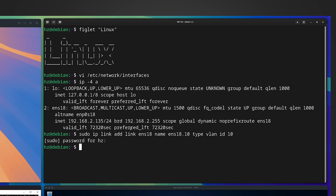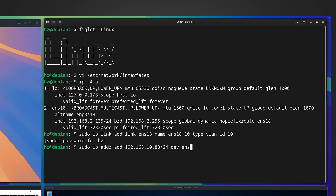The command creates a new link for VLAN 10 on the fly. Now we have a new link, but it doesn't have an IP address yet. So let me assign it a static IP address by running: sudo ip address add [new IP].10.88 for device ens18.10, which we just created. Successful.